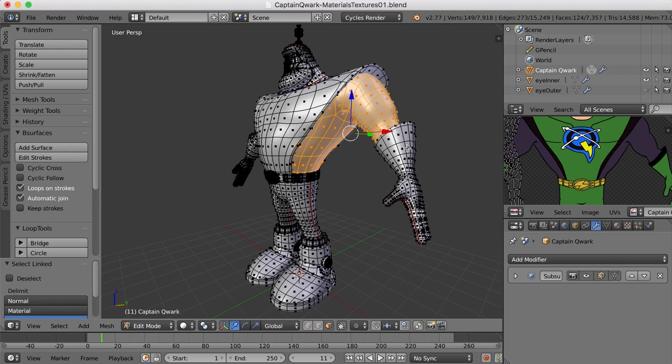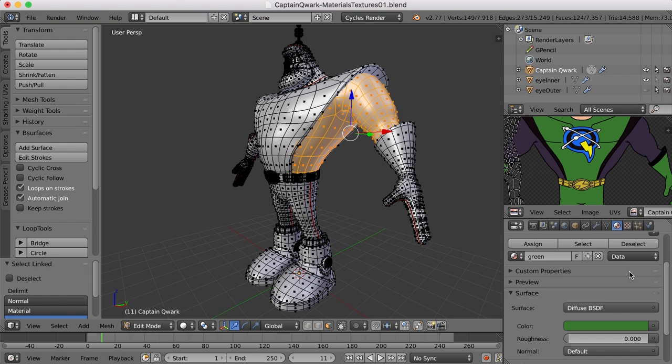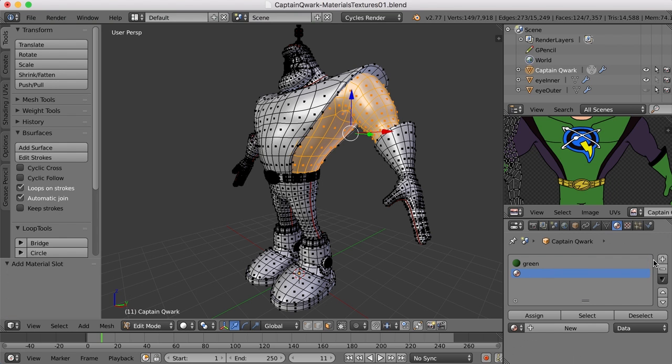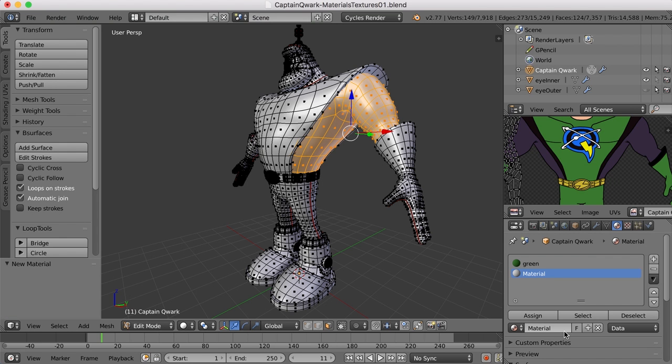So let's go back to the materials panel, and let's create a new material slot right here. Let's create a new material in that slot, and we'll call that, should I call it gray or purple? I don't know. I'll call it purple. It's really more purple, isn't it?